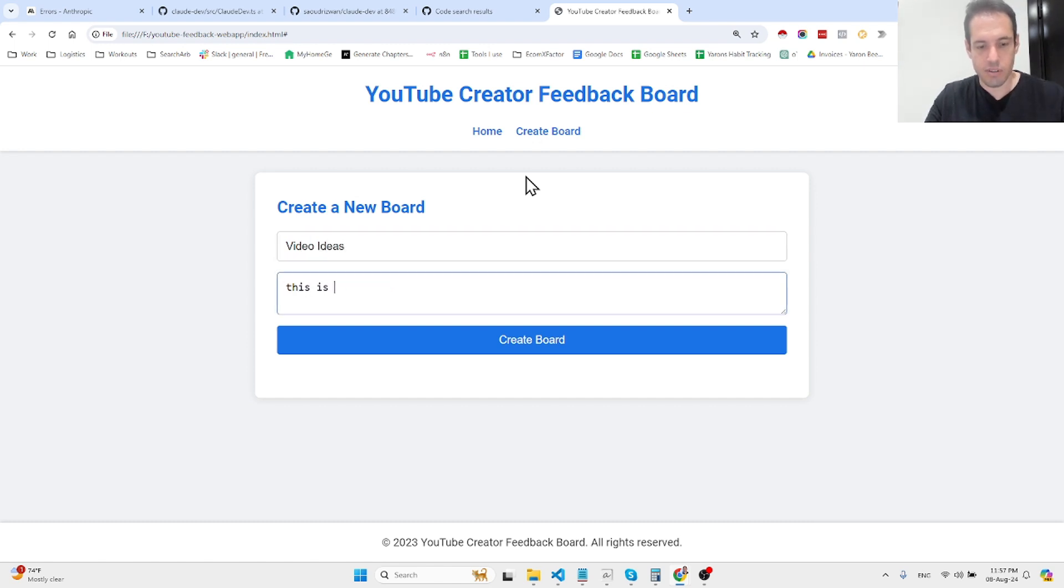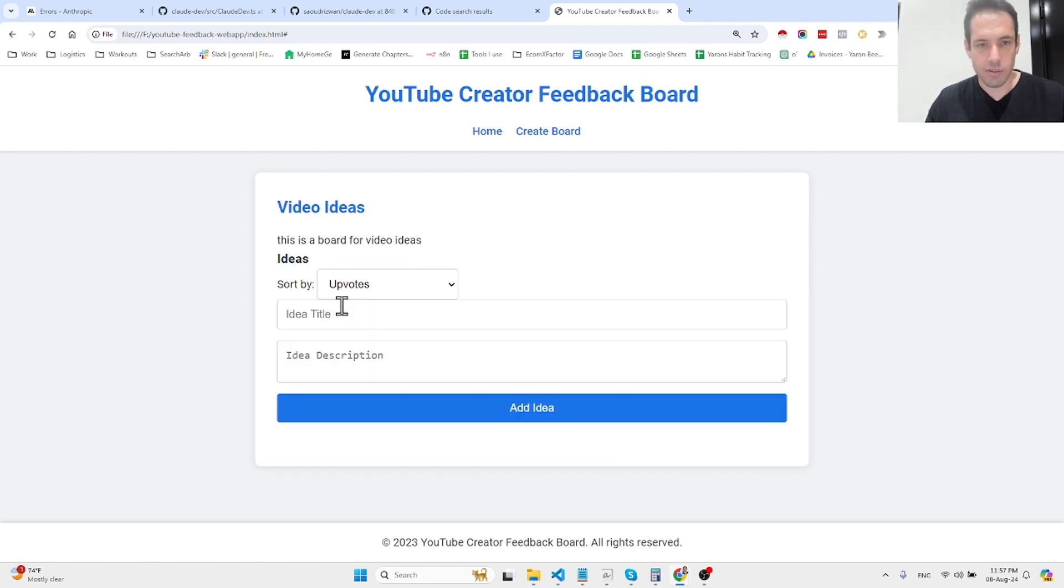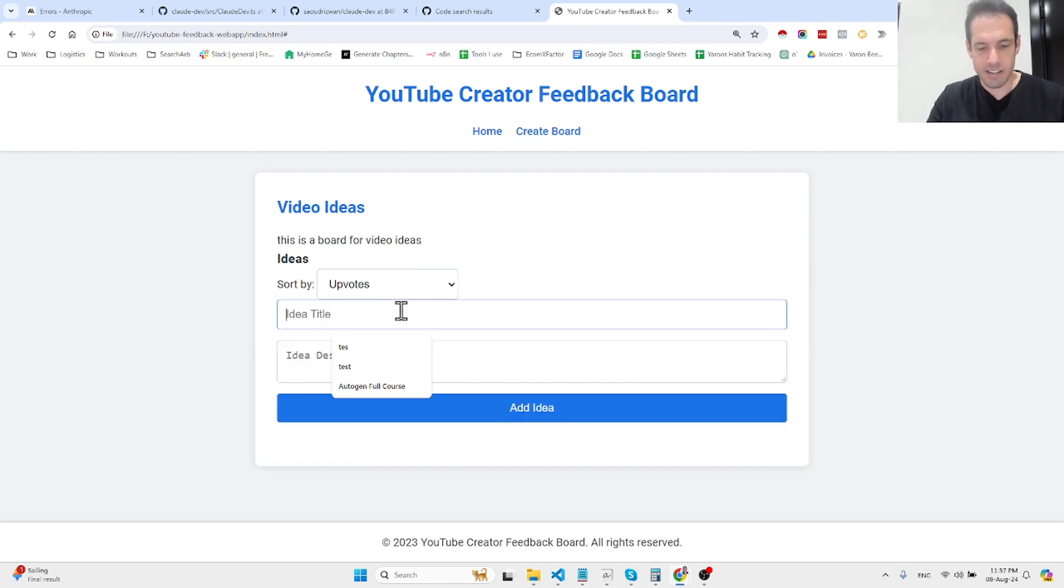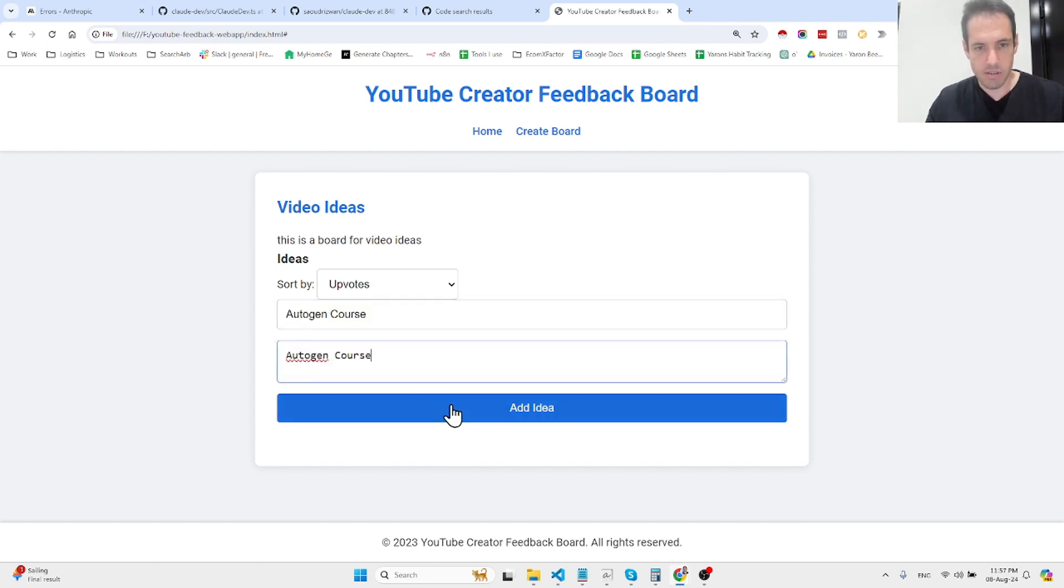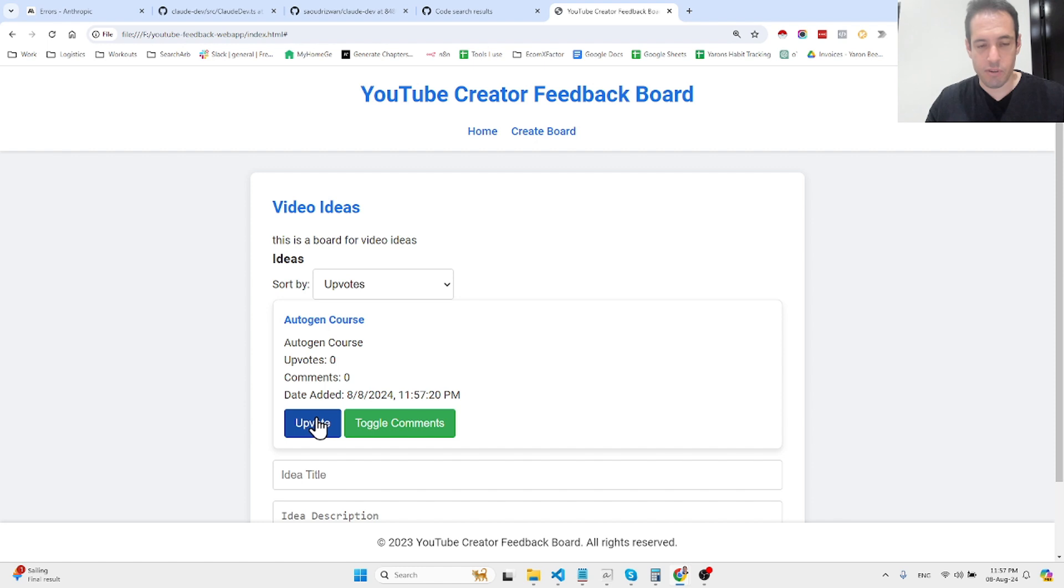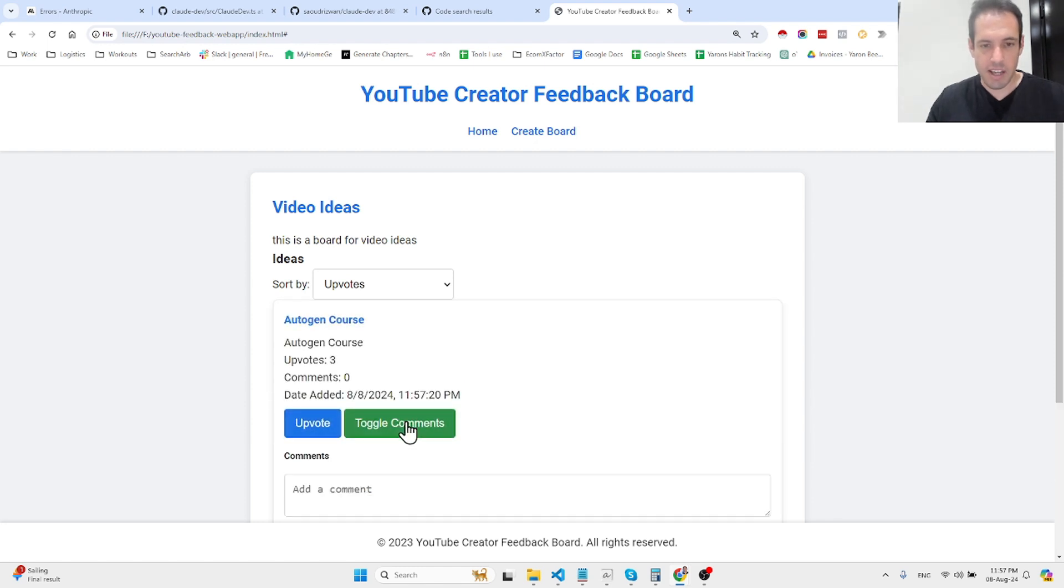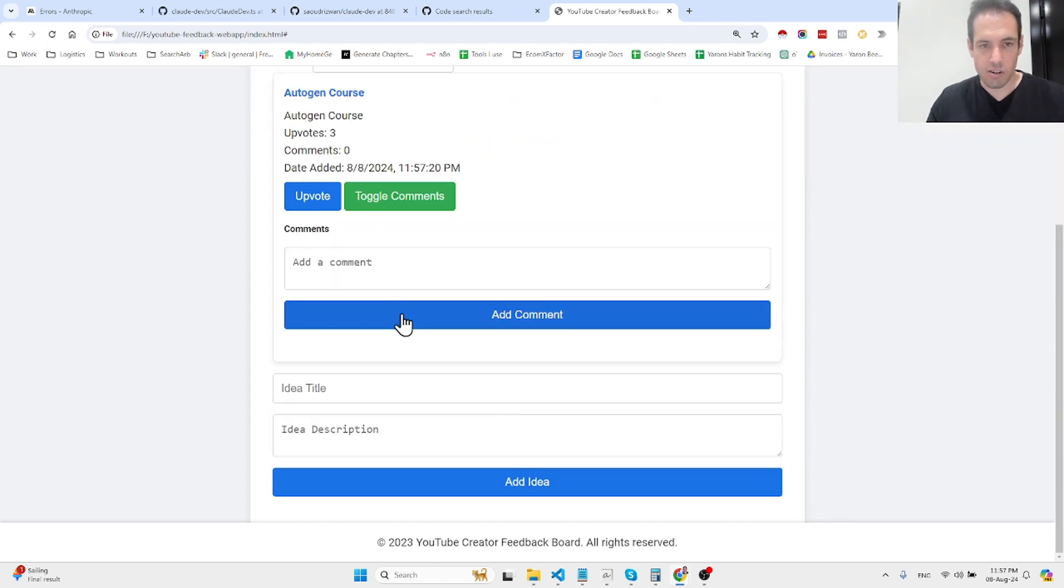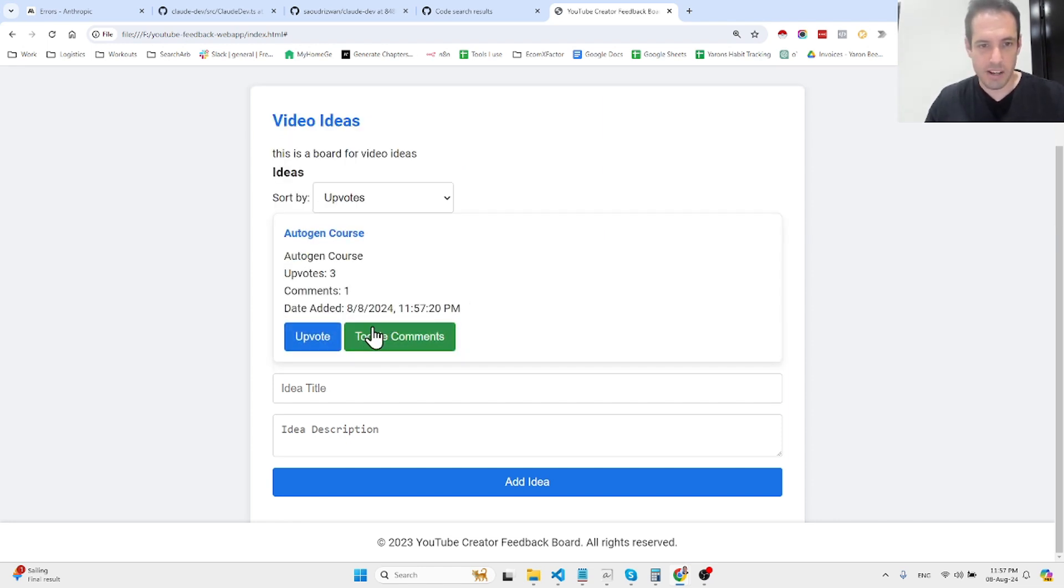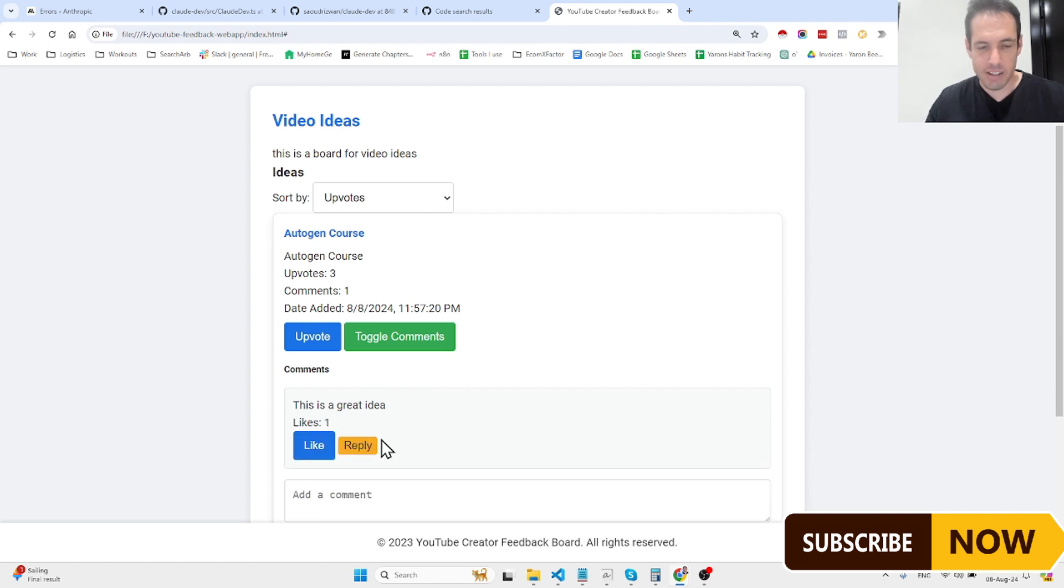This is a board for video ideas. We create the board, then we can add ideas like autogen course, and then we can vote and also comment. As you can see everything is functioning well, you can also reply or like specific comments.